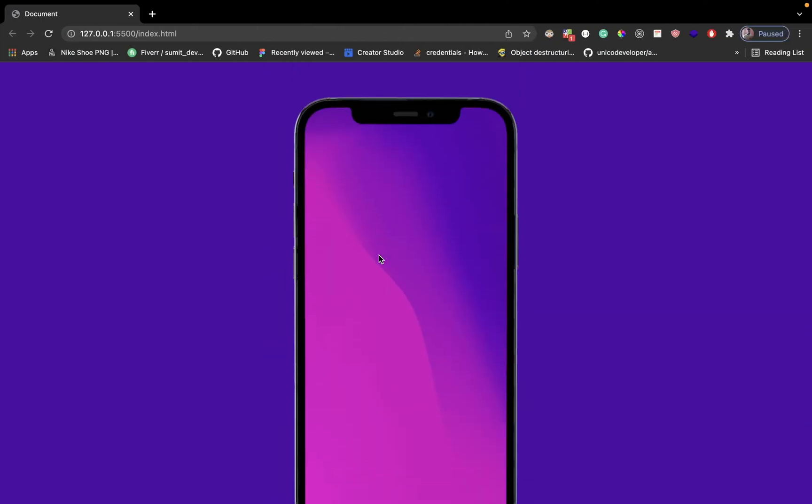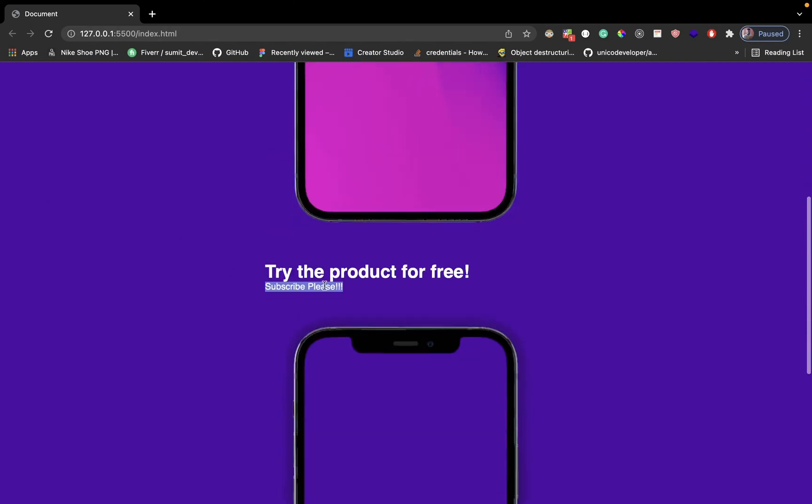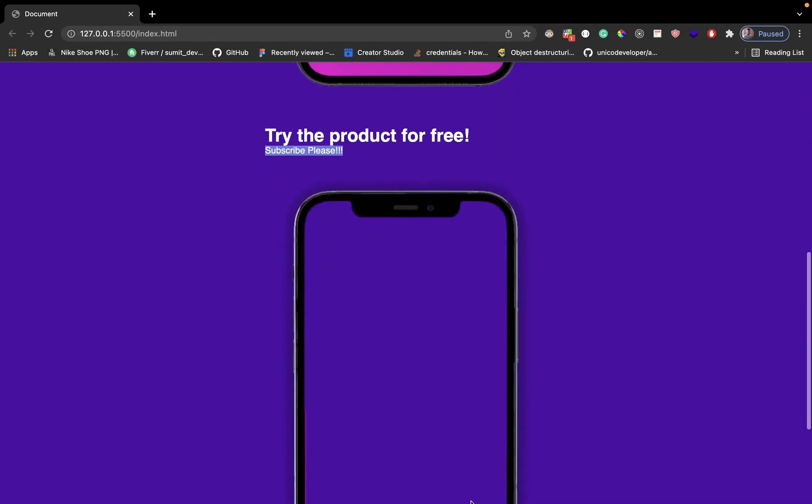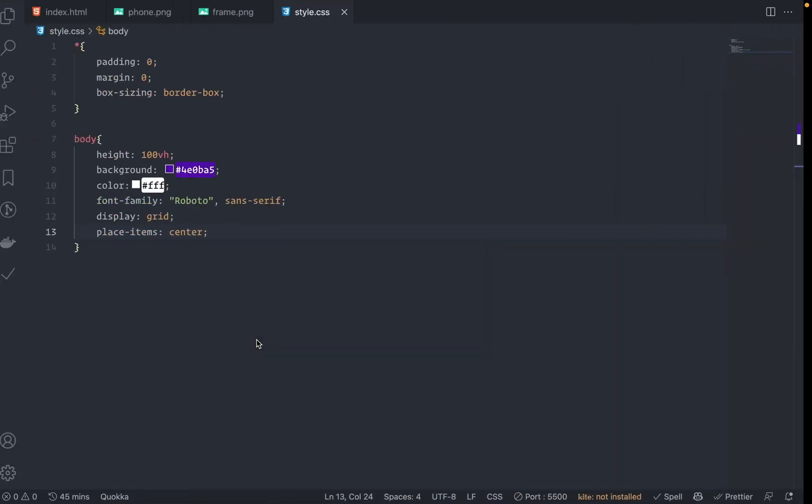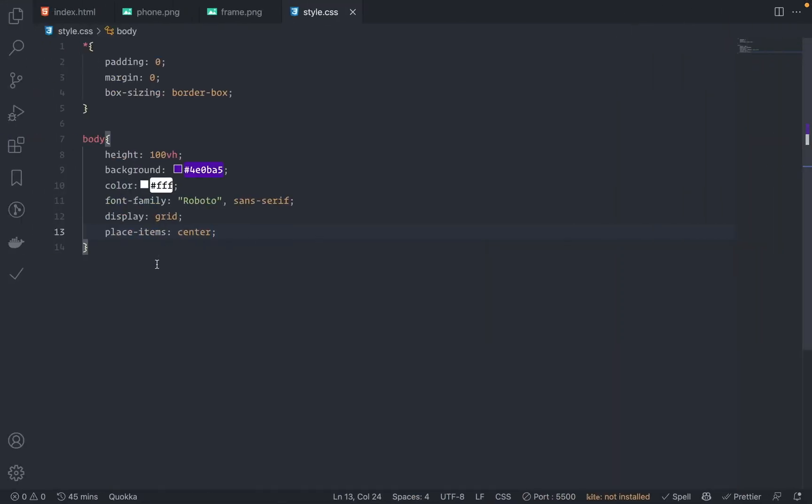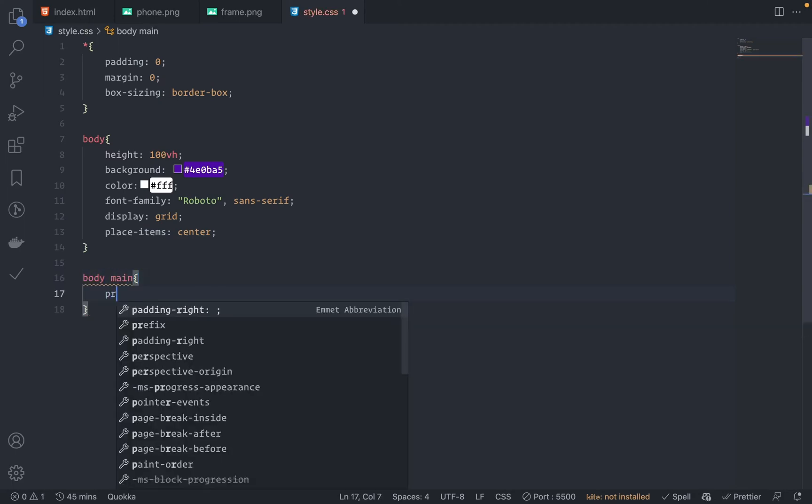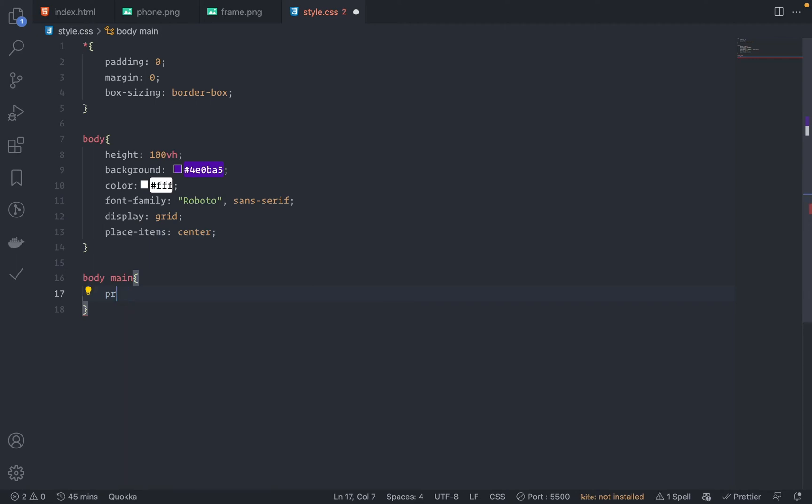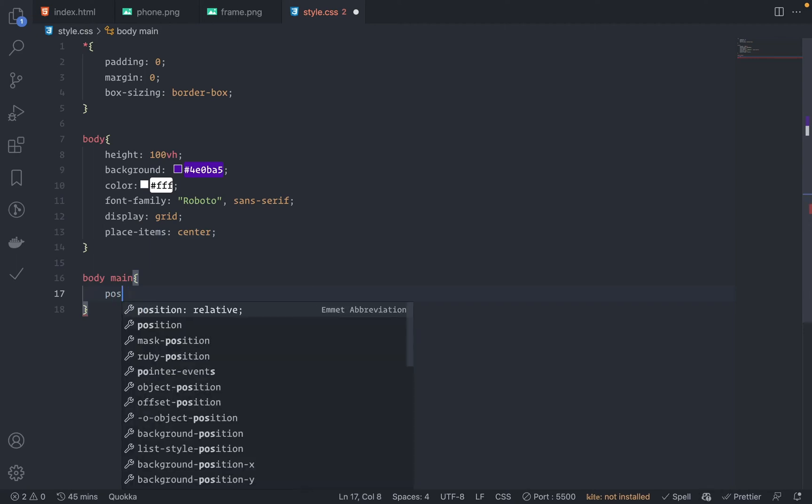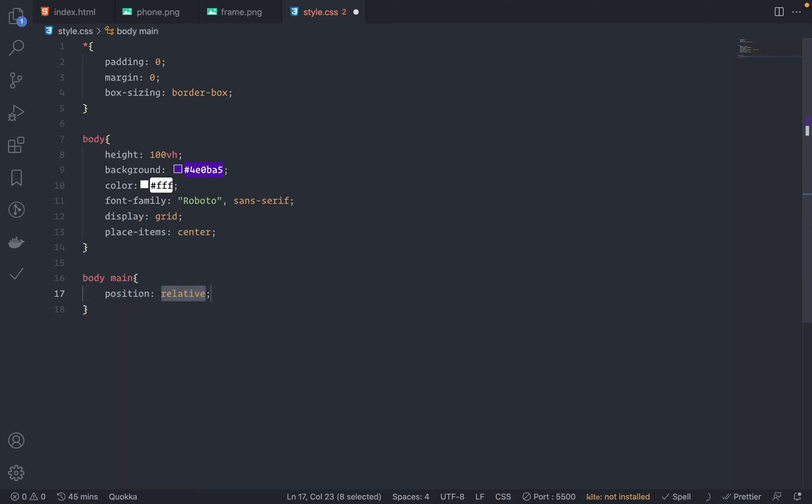Now let's play with the position. This first image, this text, and the second image should be absolutely positioned. Let's do it. For that, first grab the main - so body, under this have main and should be position relative.